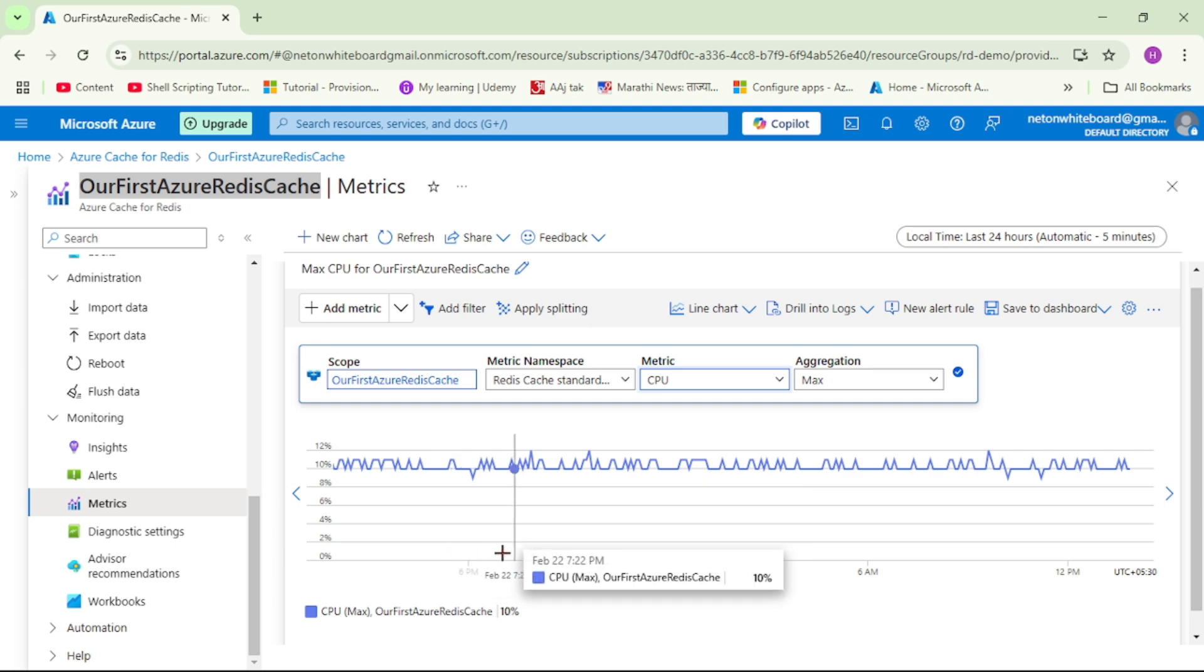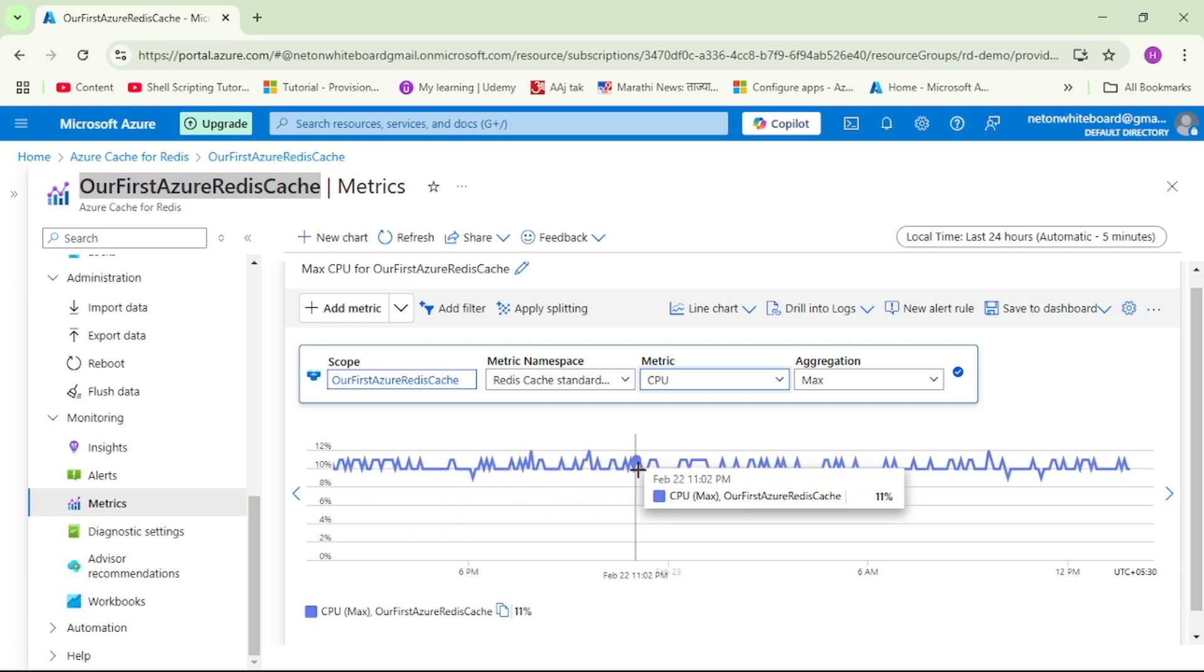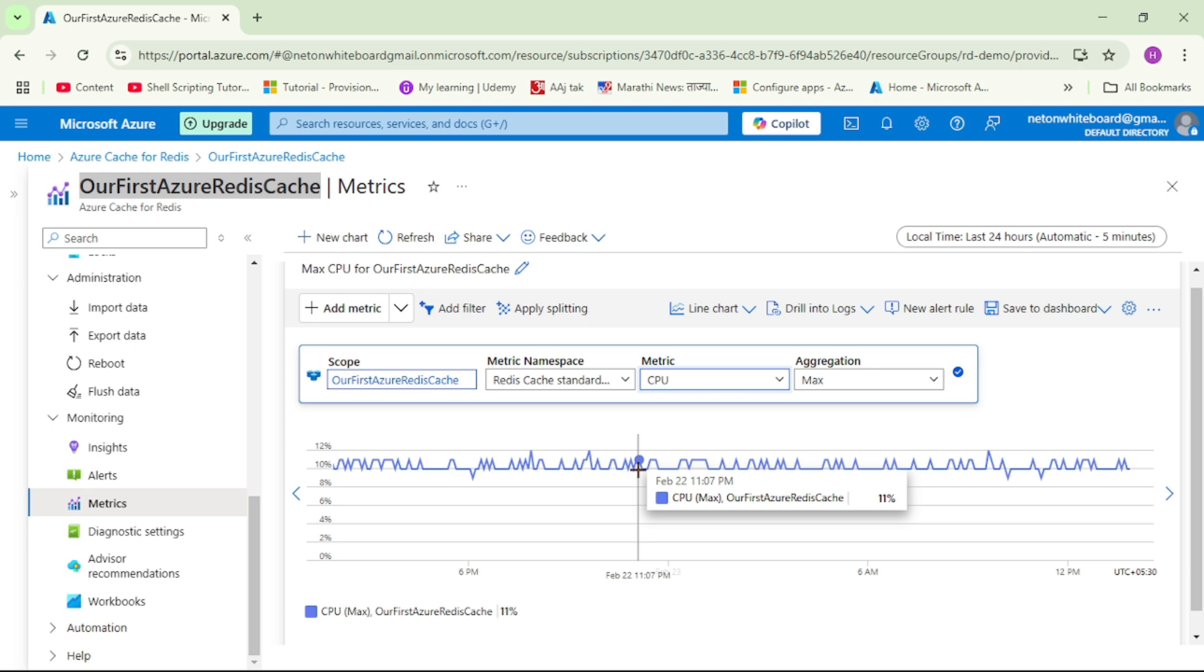And guys, can you see this data for the last 24 hours? You can see it is more or less around 10%. So that means we are under-utilizing the CPU capacity. So in this case, probably we can scale down our cache capacity.